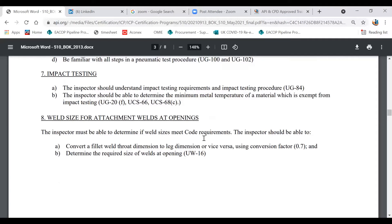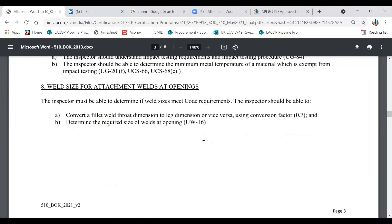Practically, impact testing involves reducing the temperature — say to minus 20 degrees Centigrade — and then performing an impact test to measure how much energy is absorbed at that temperature. A typical result might be 27 joules at minus 20°C.